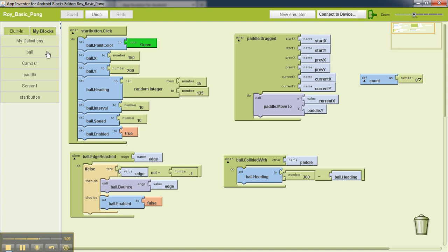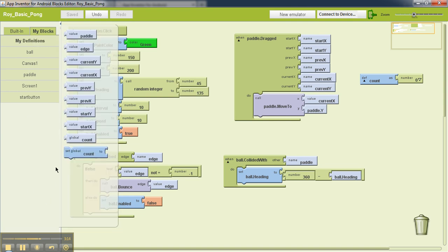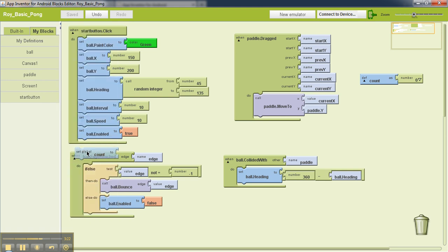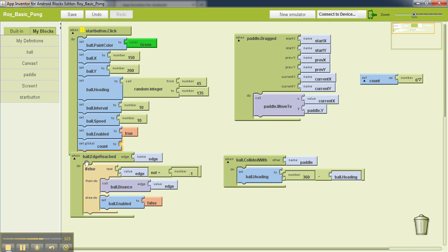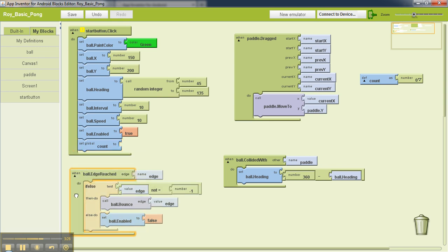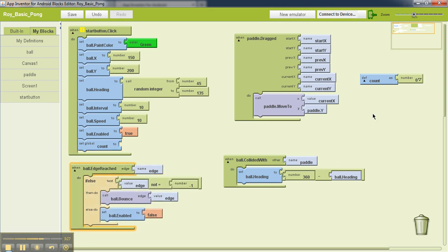In order to do that, once I have created the variable, I'll go to my blocks, then my definitions, and I'll see that once I've created the variable, I have a corresponding function which lets me set the variable to something. So I'll drag that and I'll put that inside our start button click.